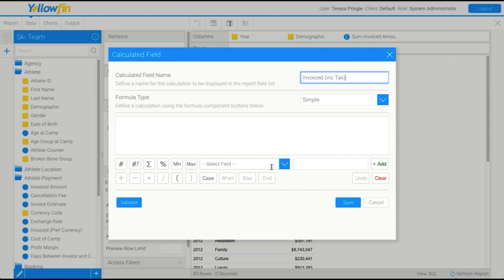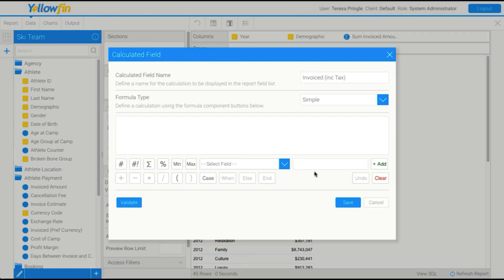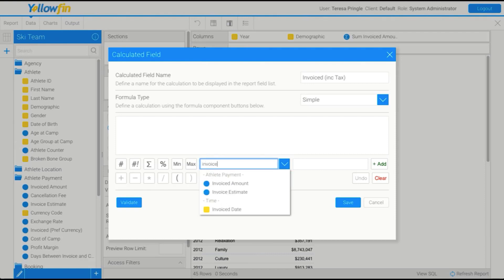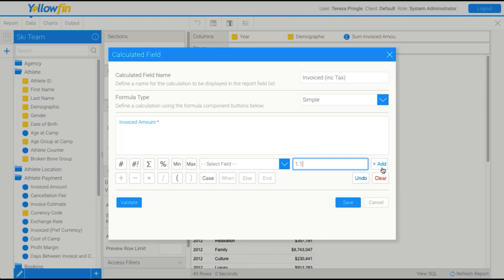So my formula for this might be something like my invoice amount multiplied or add 10%. So to do that, what I'm going to do is drag in my invoice amount. So I use these little buttons and menus at the bottom to build my formula. So I'm going to find invoiced amount. And as soon as I select it, it adds to my formula. Then I'm going to multiply it by 1.1. And I'm going to add what's in this cell in. And now I have my formula.